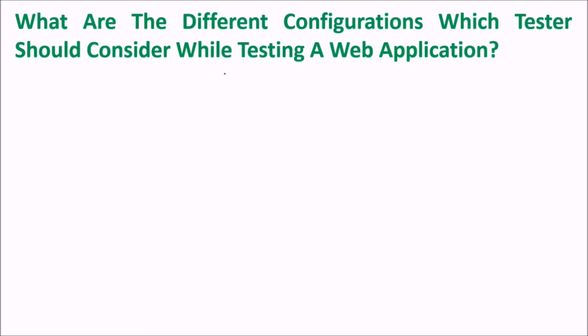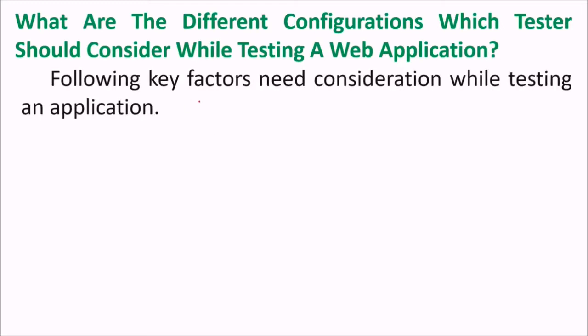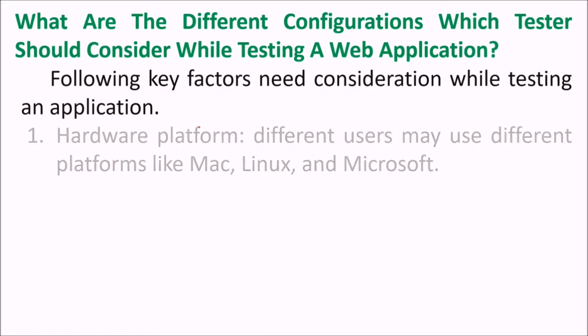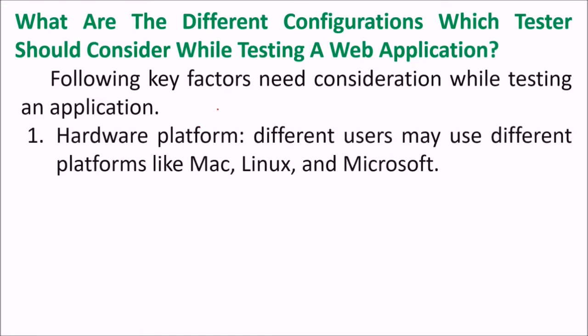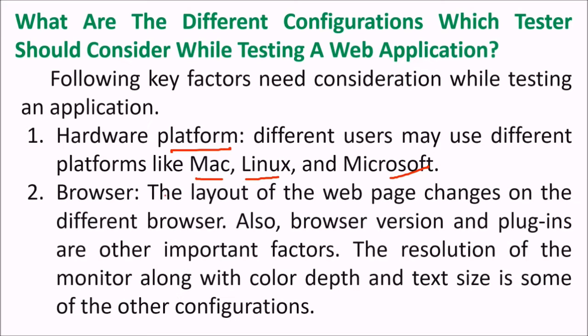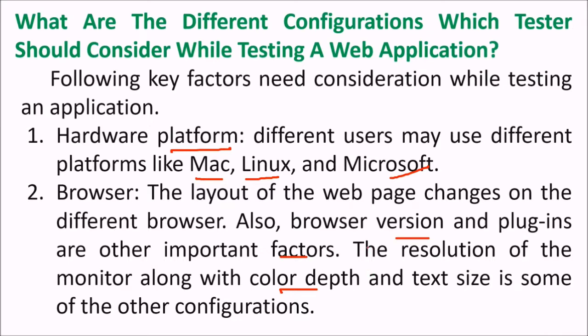What are the different configurations which testers should consider while testing web application? There are various factors which need to be considered. First is hardware platform because different users may use different platforms like some may use Mac, some are interested in Linux, some are fond of Microsoft. Browser - the layout of the web browser changes on different browsers. Also the browser version and the plugins are other important factors. The resolution of the monitor along with the color depth and the text size is part of the configuration.